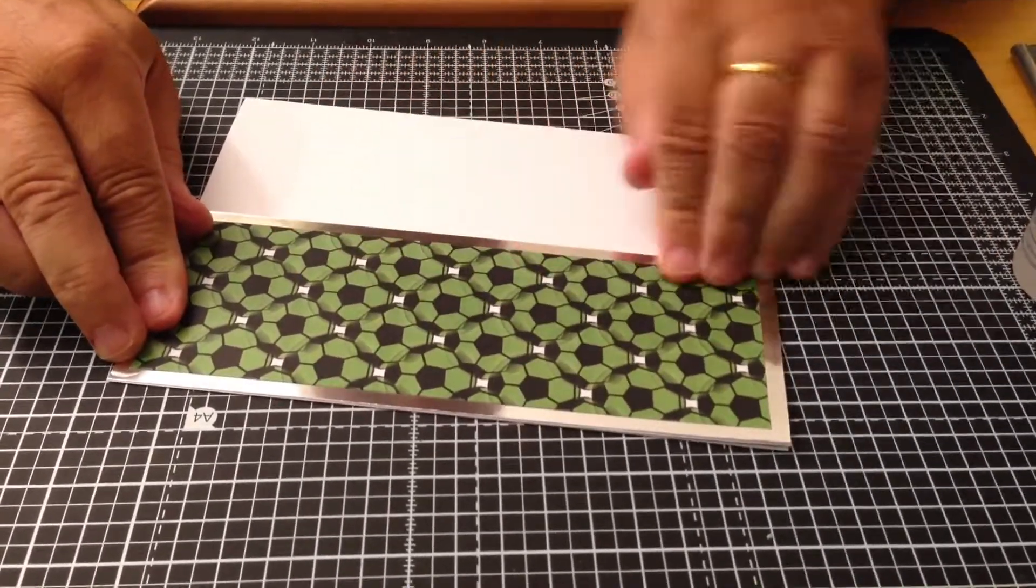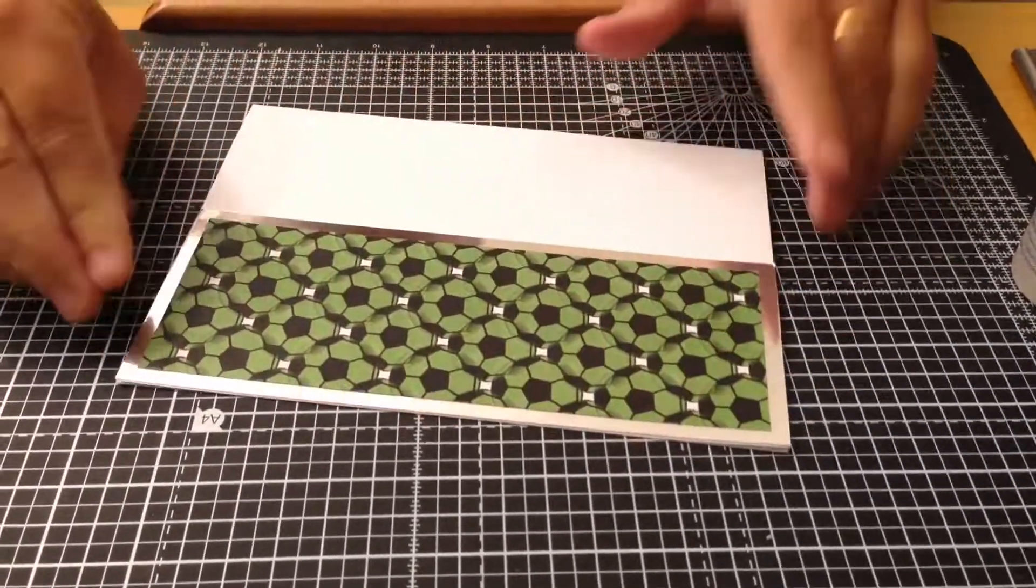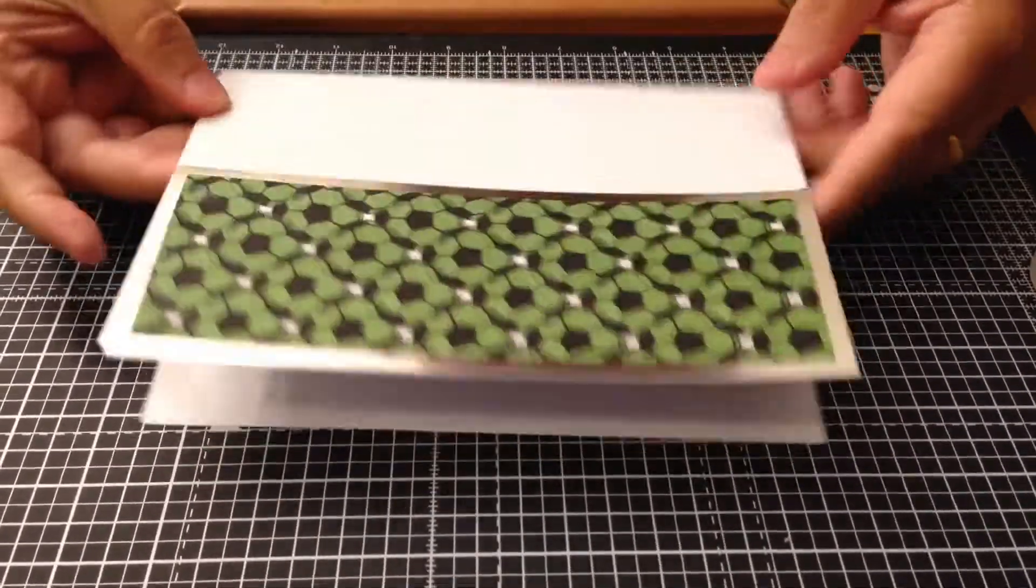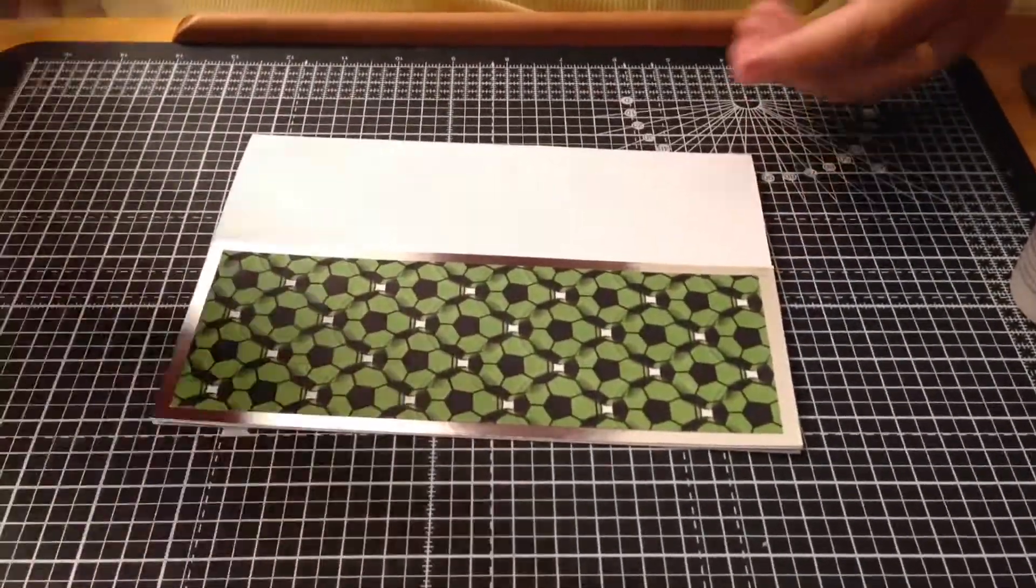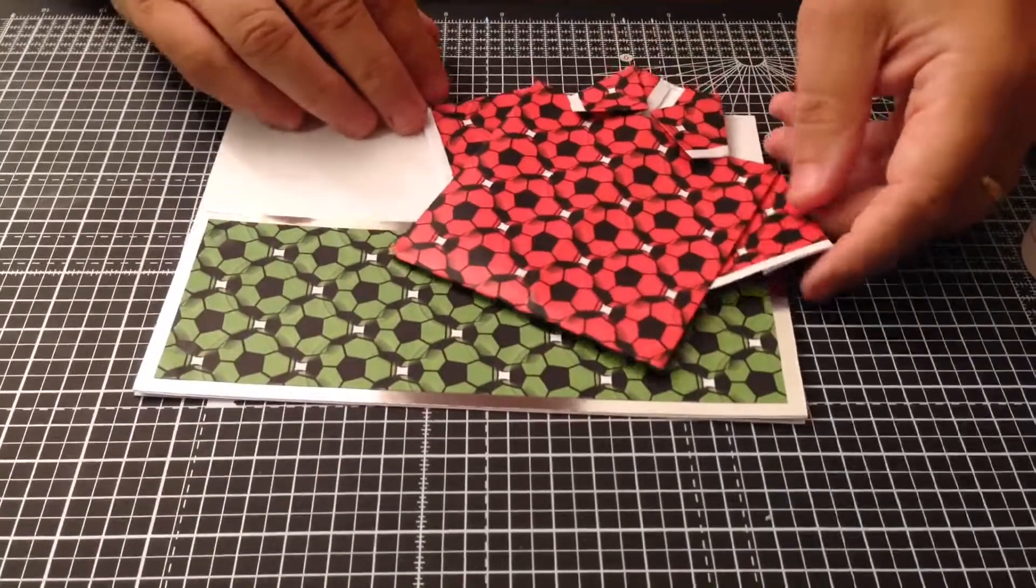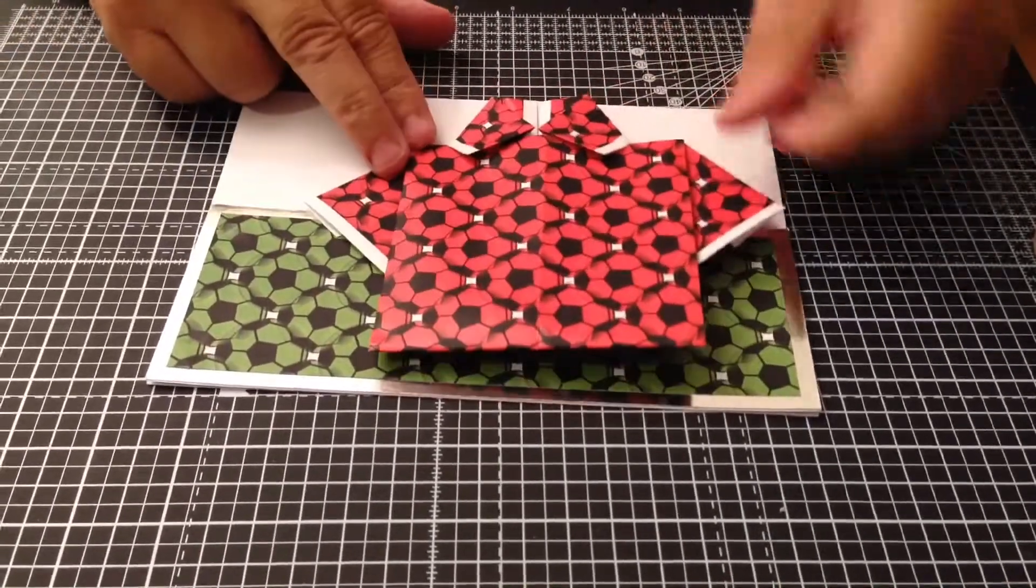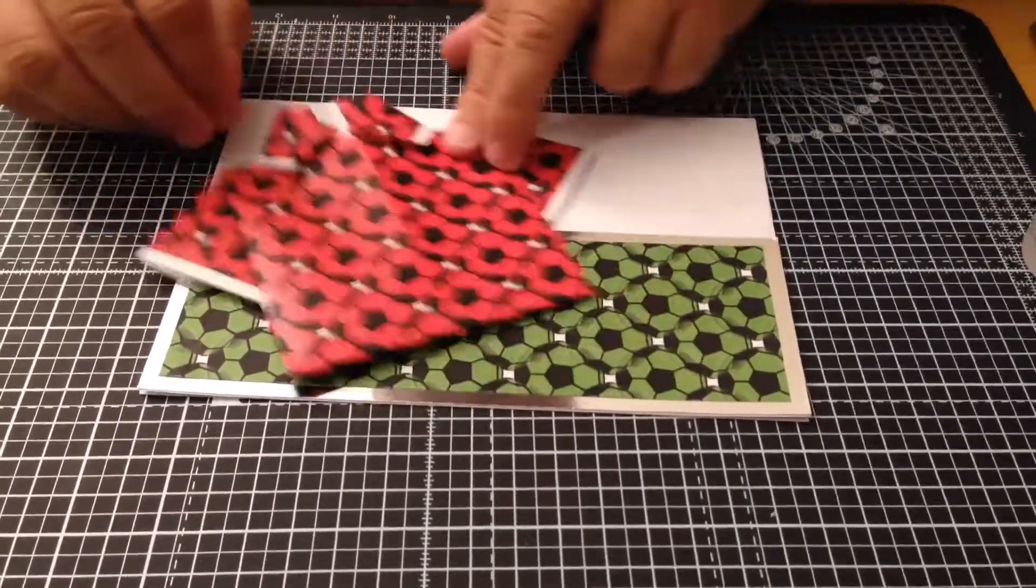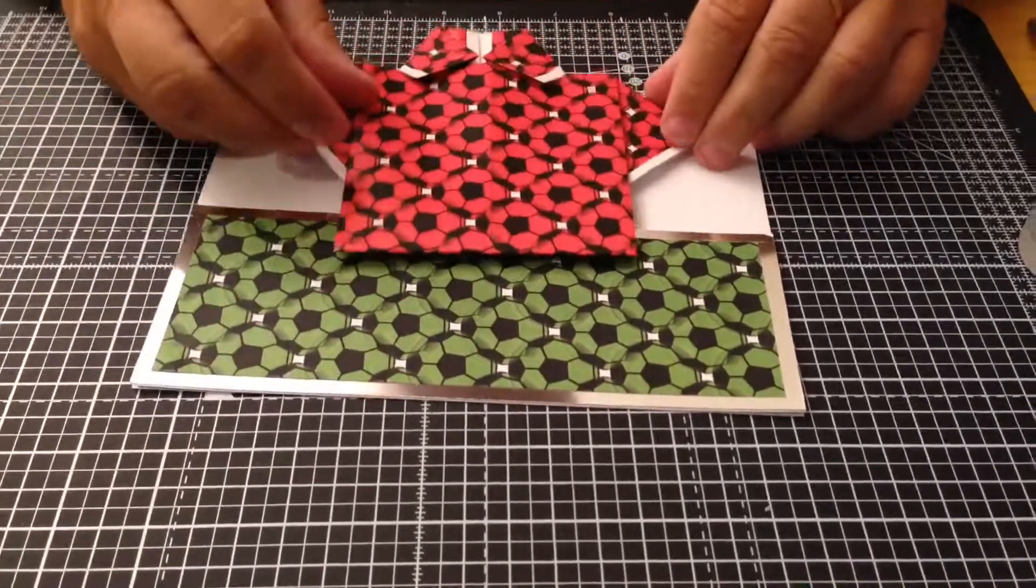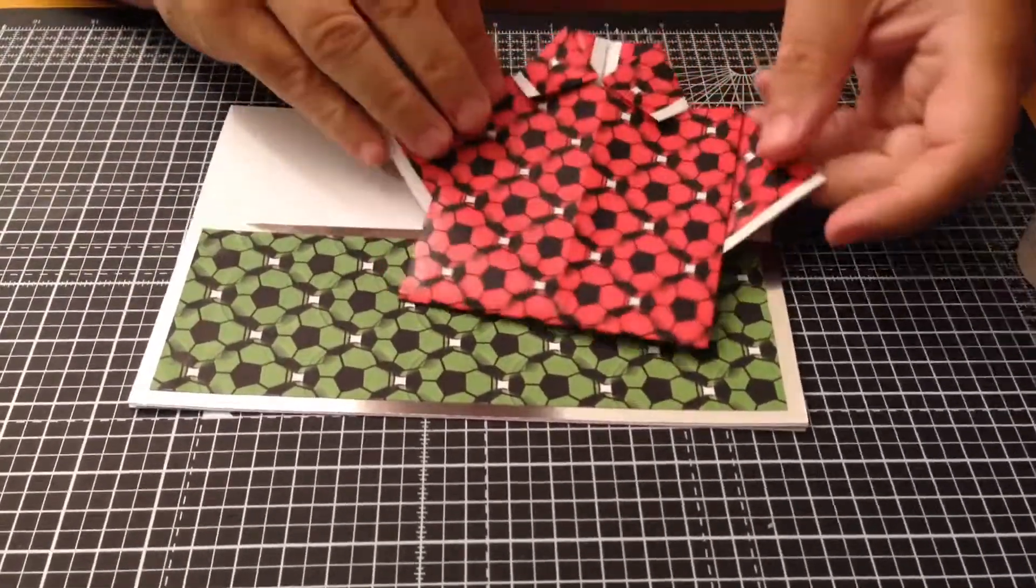That should fit exactly. Next you can play around, I've got the card there like that. You can play around how you want the shirt. I'm going to put it like that but you could have put it like that if you want to, or like that, or like that in the middle.